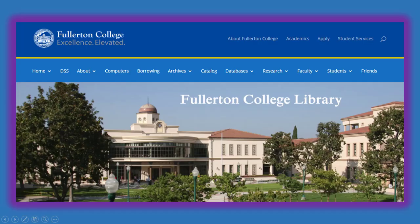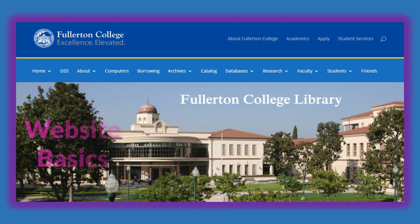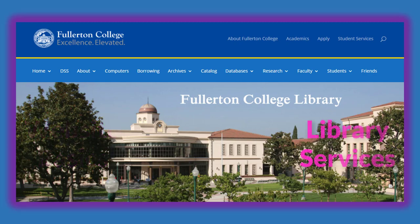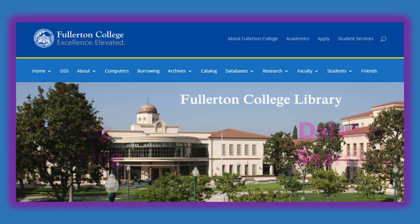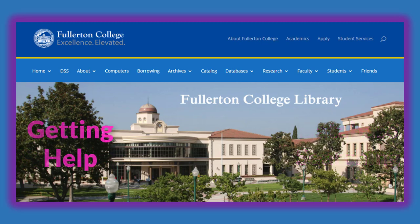Welcome to the Fullerton College Library. This short Canvas module will help you get acquainted with the website. The module covers website basics, library services, catalog searching, database searching, and getting help.